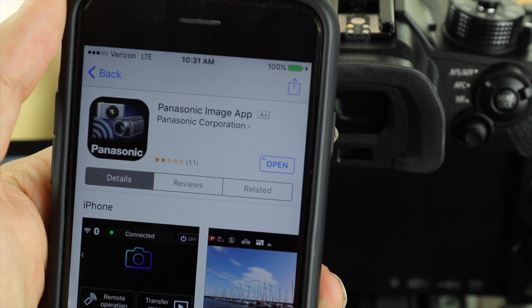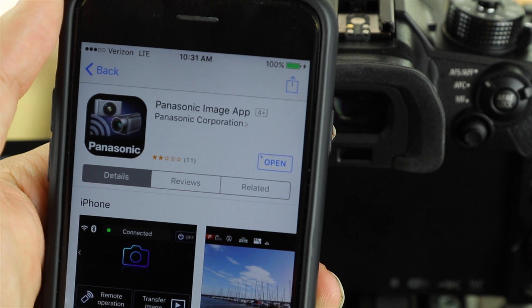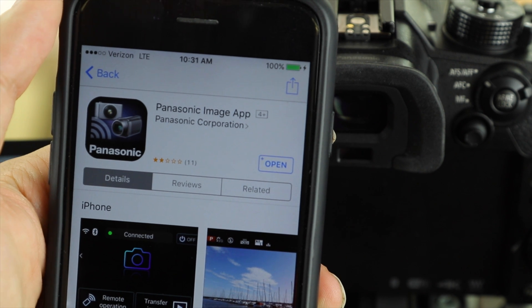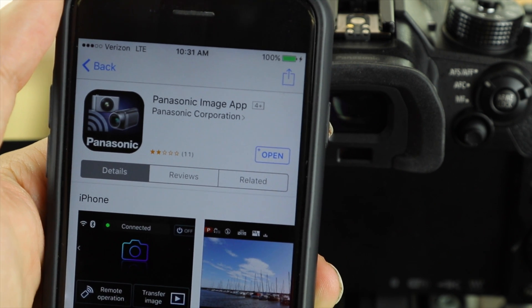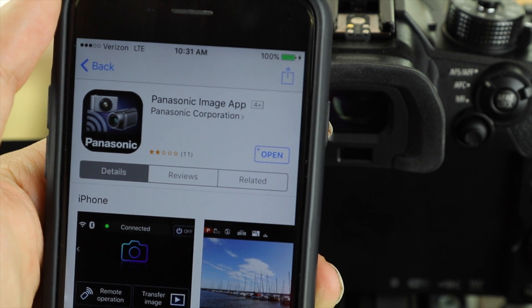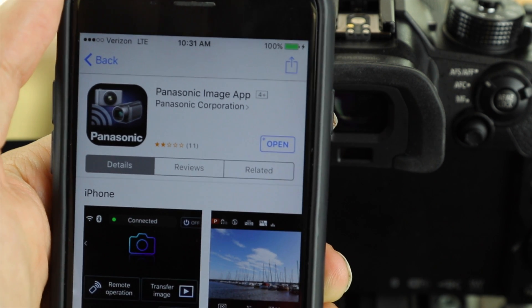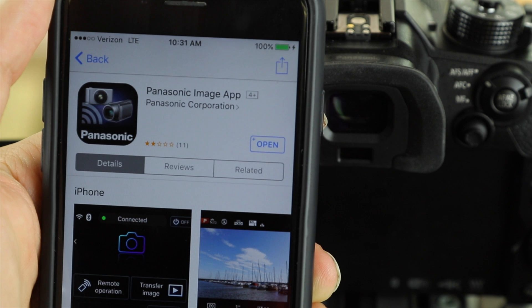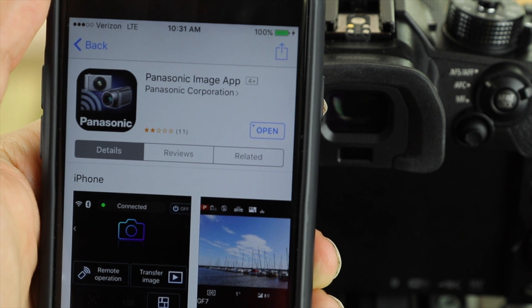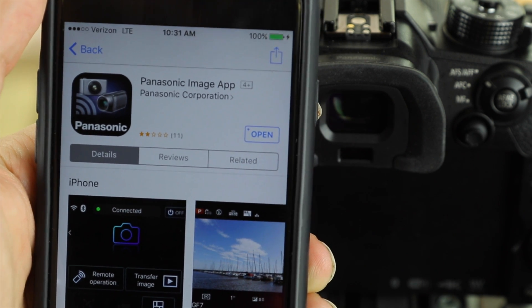The first thing to do is download Panasonic's image app on your smartphone. The link to download it is going to be in the description down below. That's going to take you to the app store or the Google Play store.